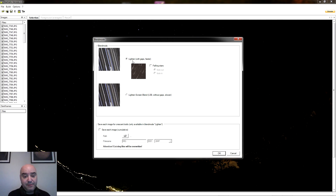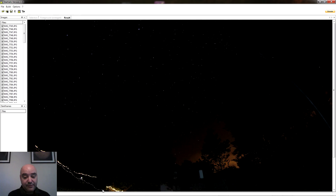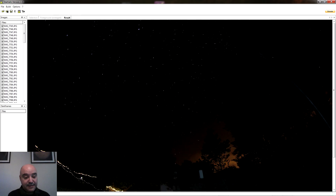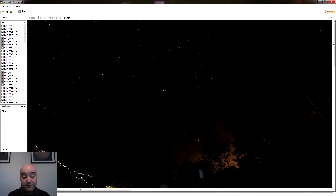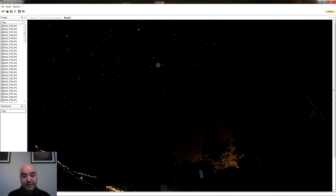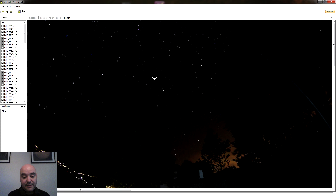En nuestro caso vamos a marcar la opción más básica, le damos OK, y vemos cómo empieza a procesar el ordenador y a sumar las estrellas. Ya ha apilado 3, 4, 5 fotografías, y ya vamos viendo cómo aparecen las trazas de estrellas.